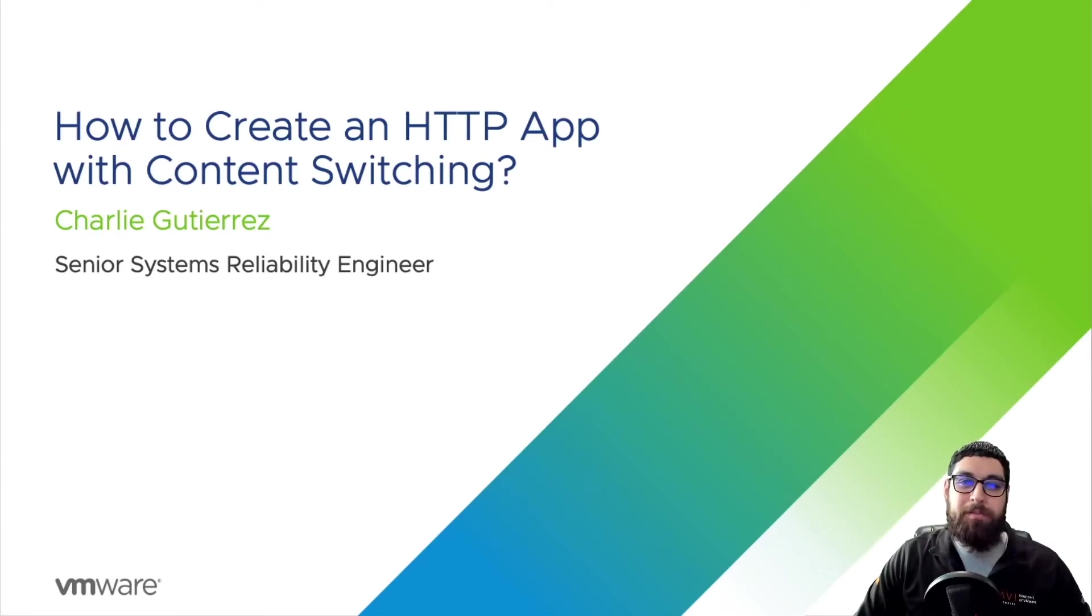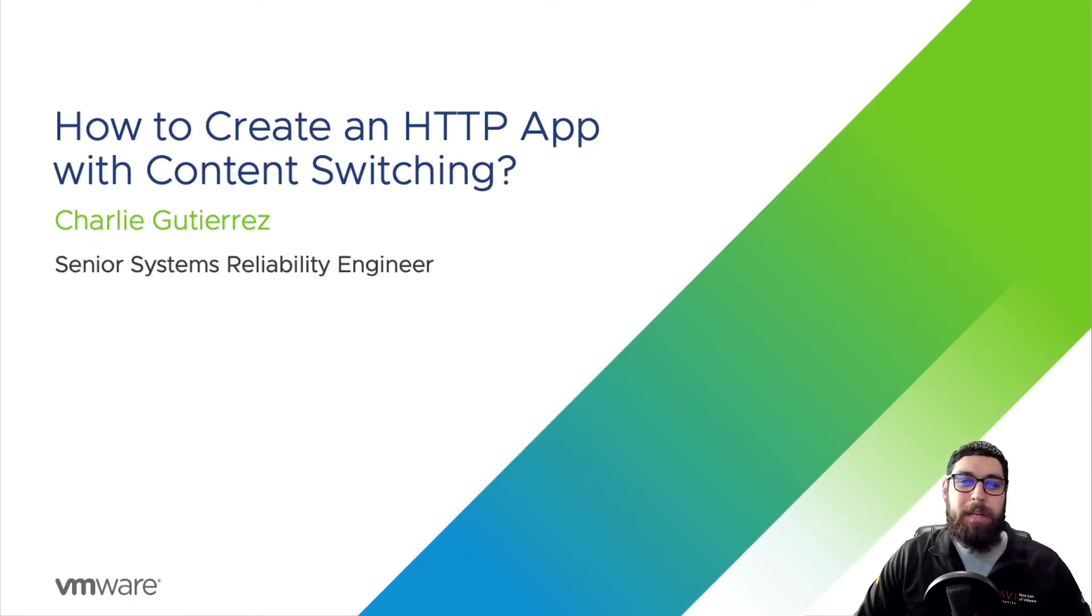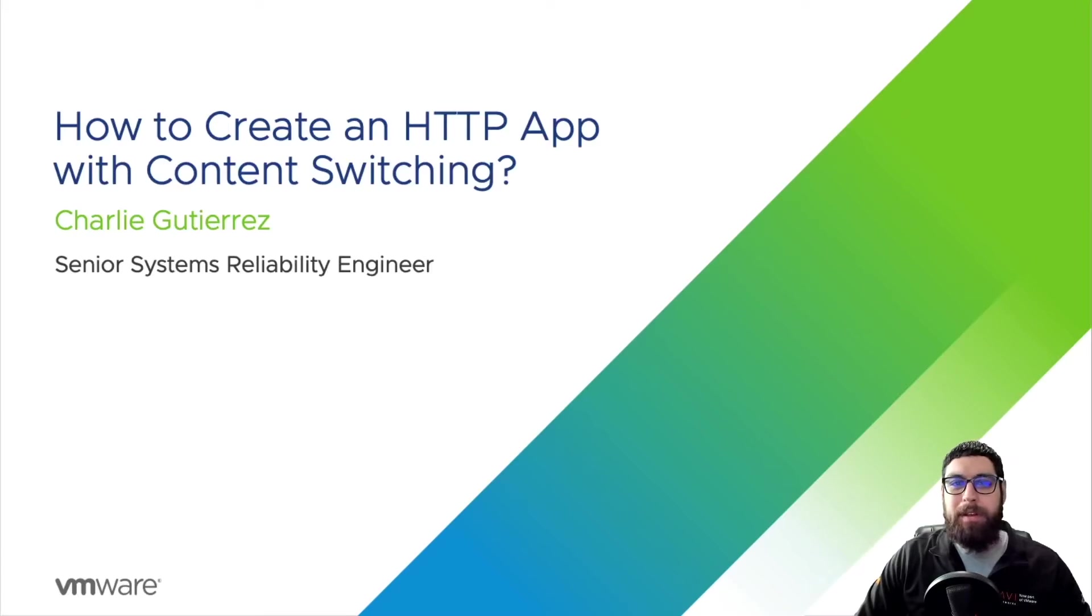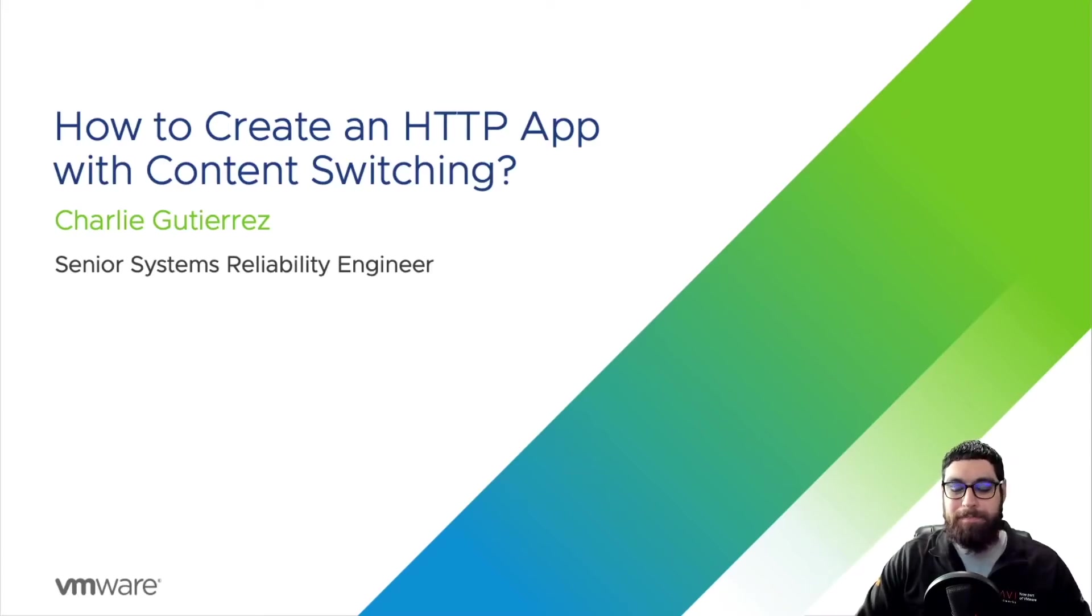Welcome to the application delivery how-to video series. My name is Charlie Gutierrez and today we're going to be looking at how to create an HTTP app with content switching in AVI.